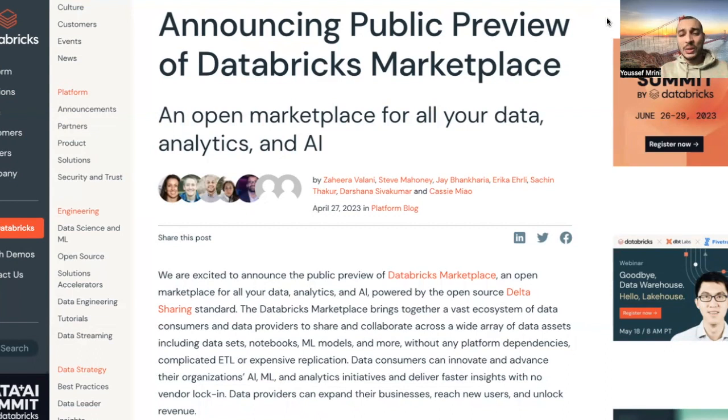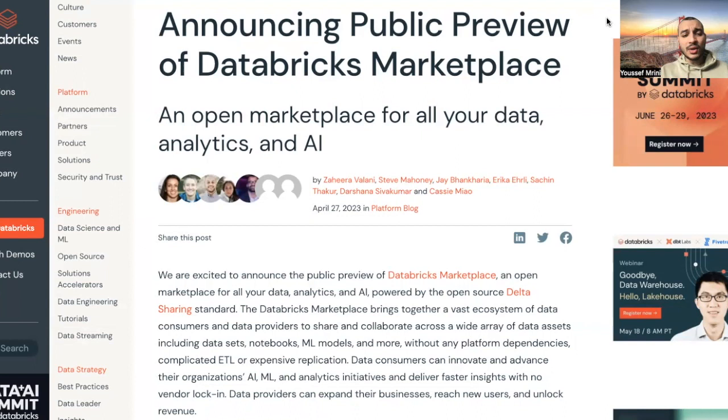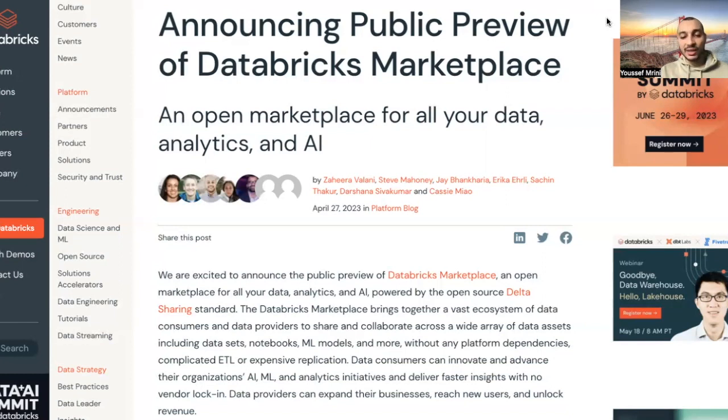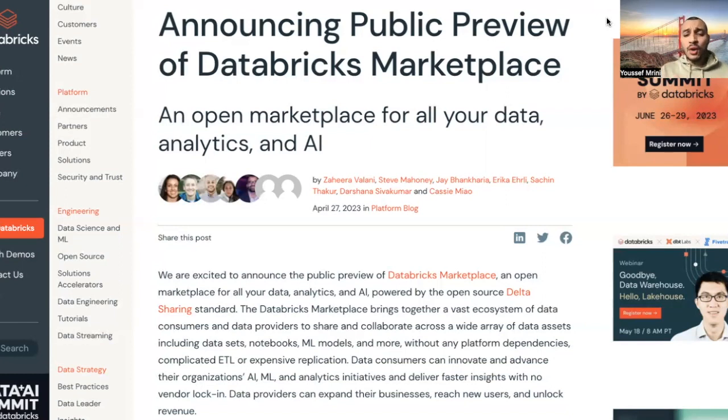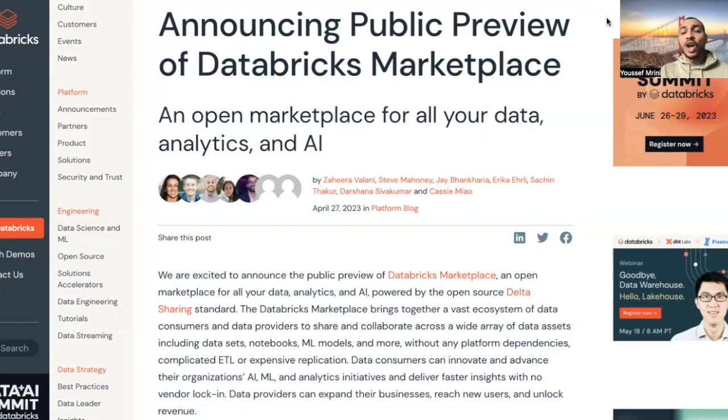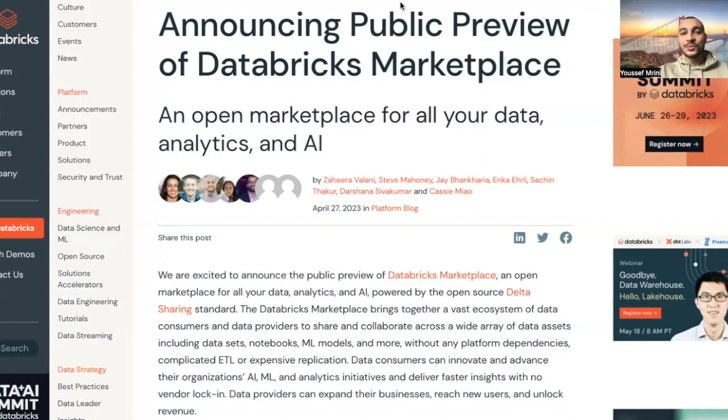So why should I use the Databricks Marketplace? If you are a data consumer, it will help you to accelerate insights because you can discover, evaluate, and access more data products from third-party vendors quickly. And if you are a provider, you can commercialize new offerings and shorten sales cycles by providing value added on the top of your data. And now, let's move to the demo.